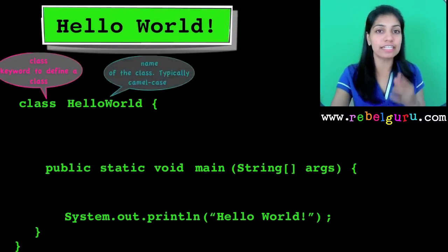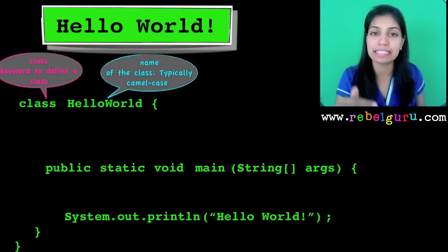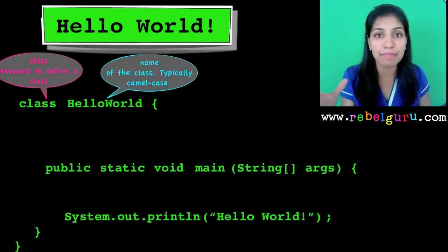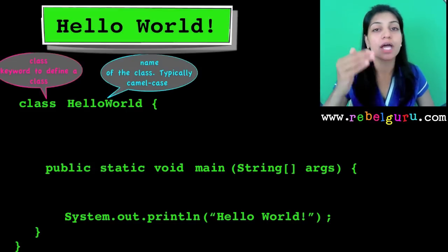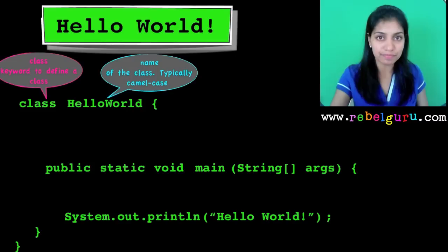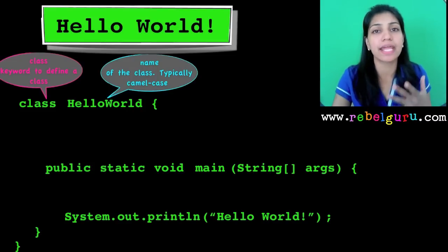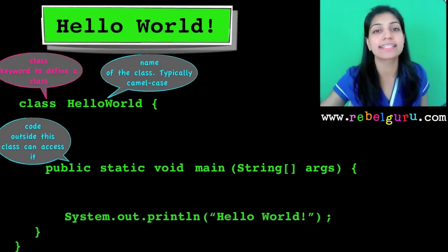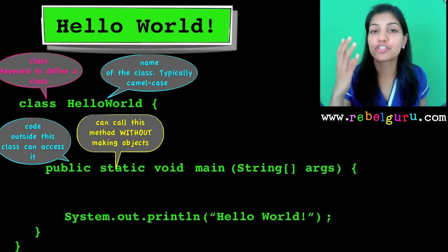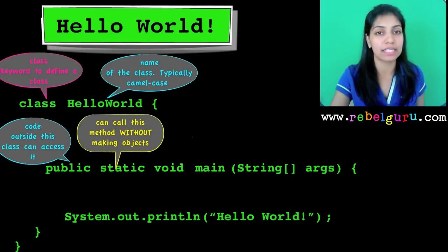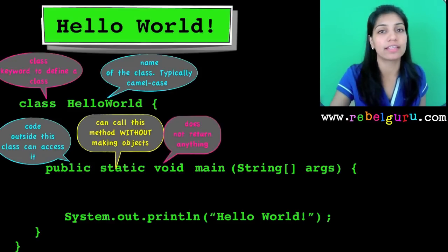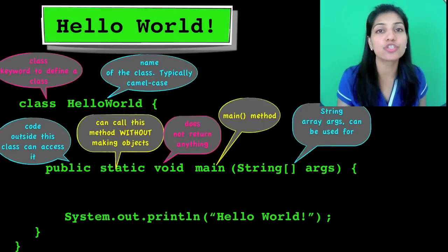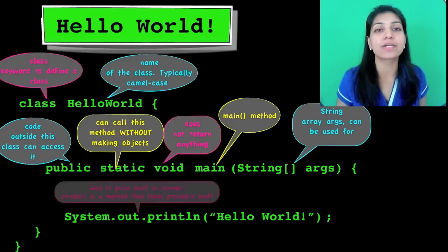Let's quickly recap what we just saw. 'class' is a keyword used to define a class. 'HelloWorld' is the name of the class, written in camel case. Everything in this program is part of this class, and since the main method is part of it, the file must be saved as HelloWorld.java. The main method declaration uses public, static, and void as adjectives — public because it is invoked by something outside the class, static because no objects are created to invoke it, and void because it does not return anything. It takes a String array called args to store command line arguments.